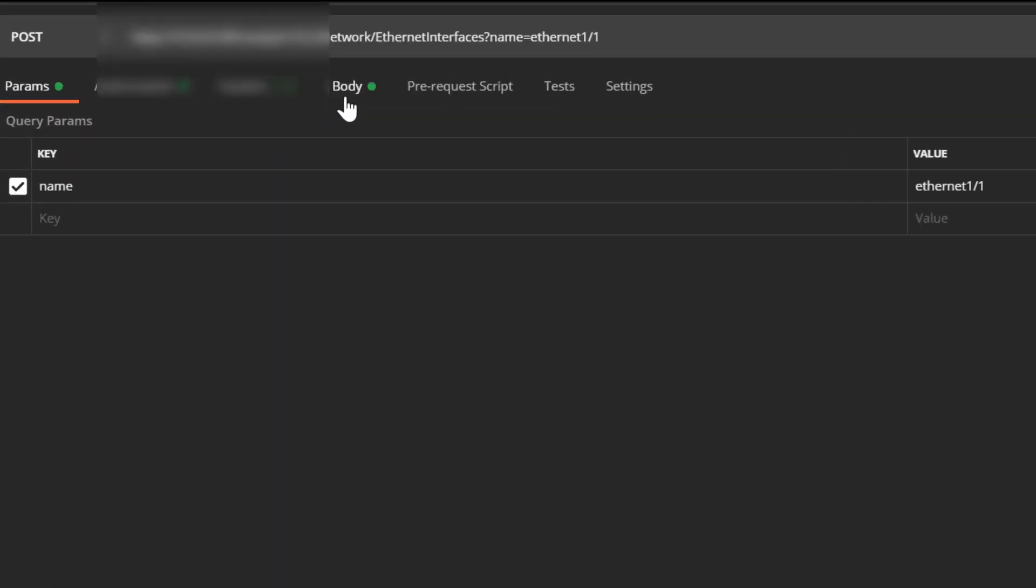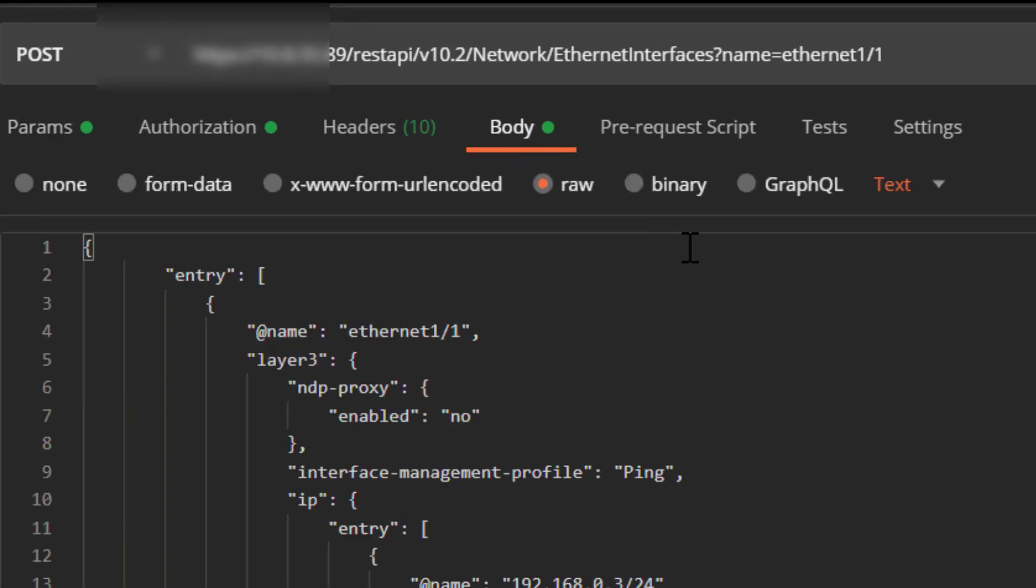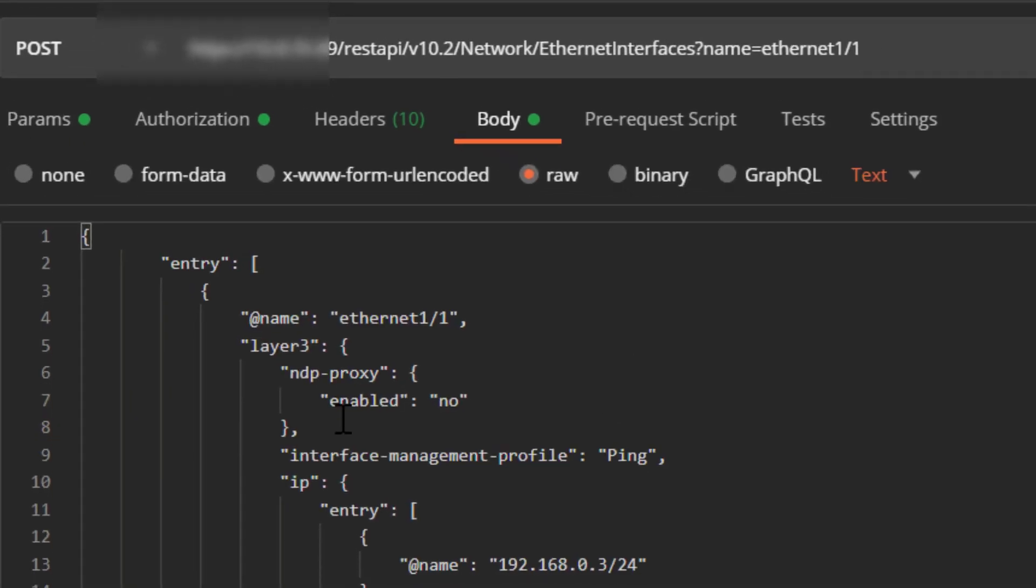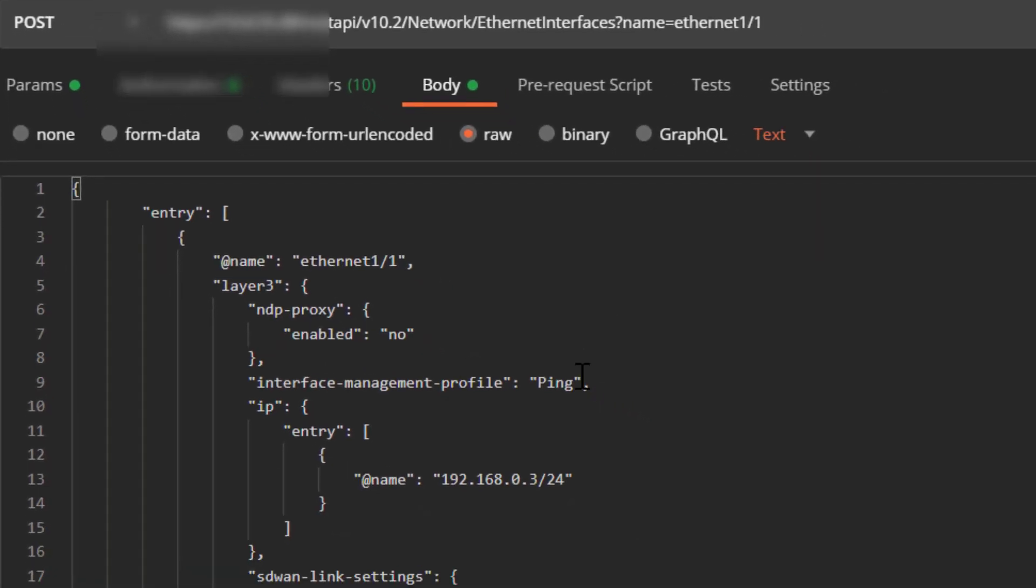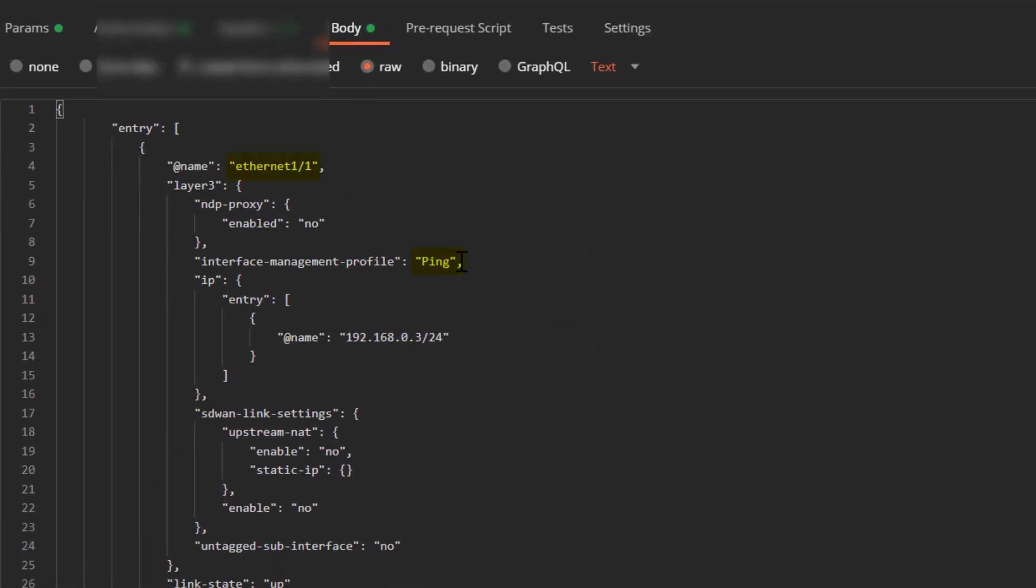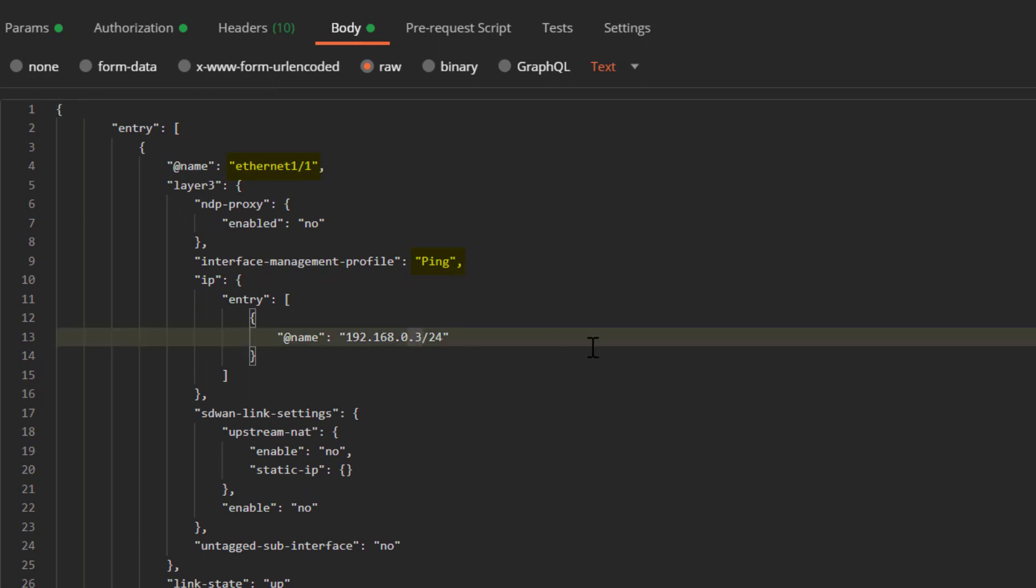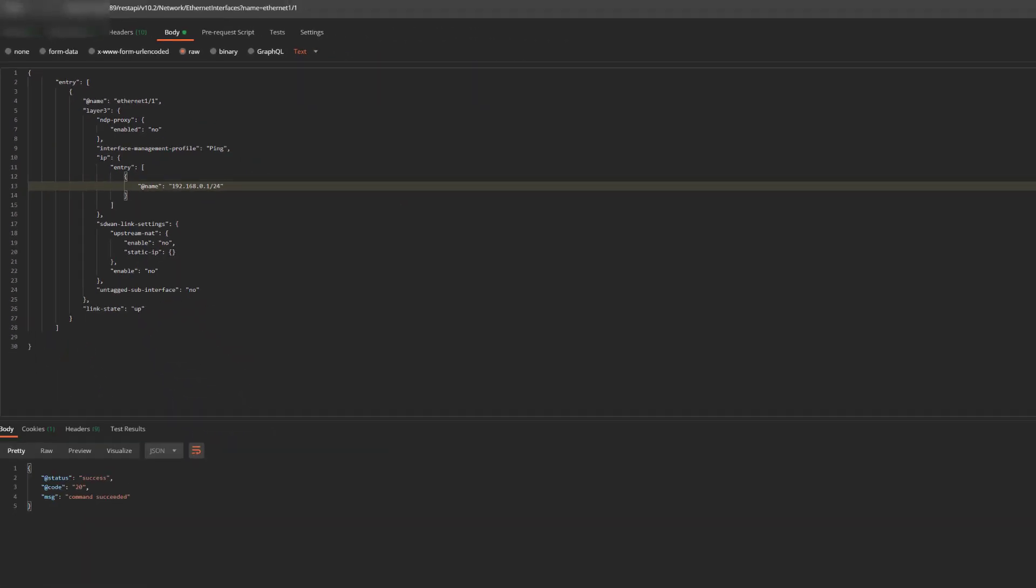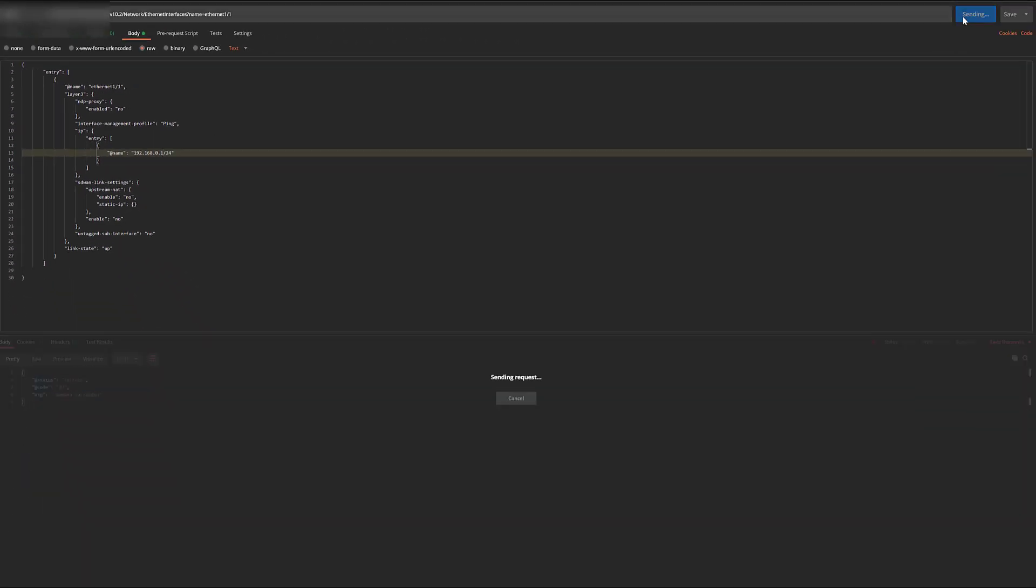Now we'll create an interface. We're choosing Ethernet 1/1, making it layer 3, setting the interface management profile to ping, and based on the topology you saw earlier, giving it an IP address of 192.168.0.1.